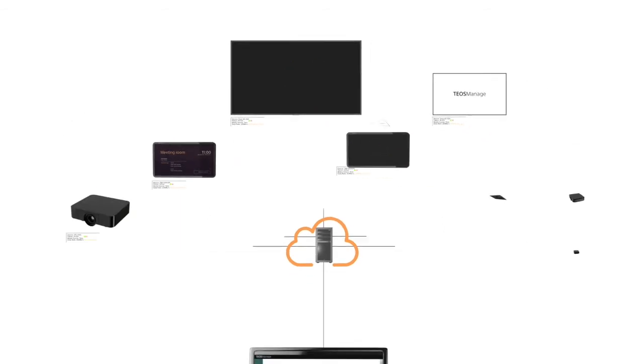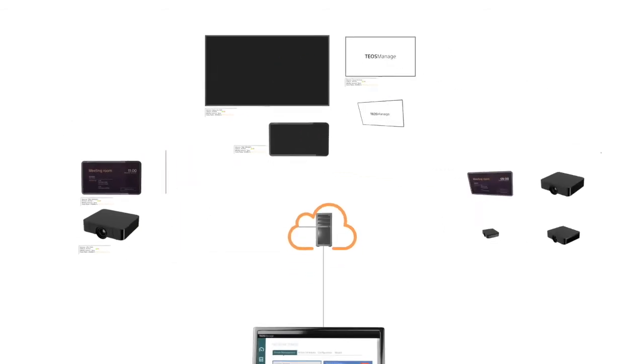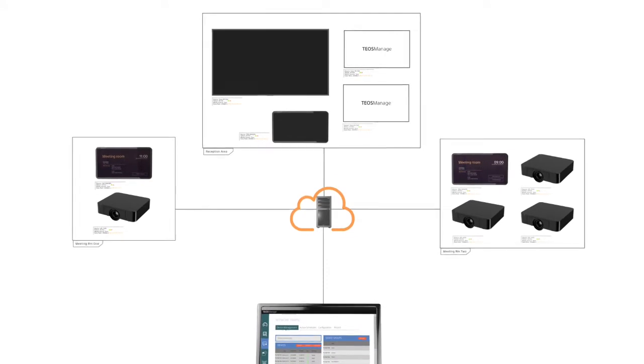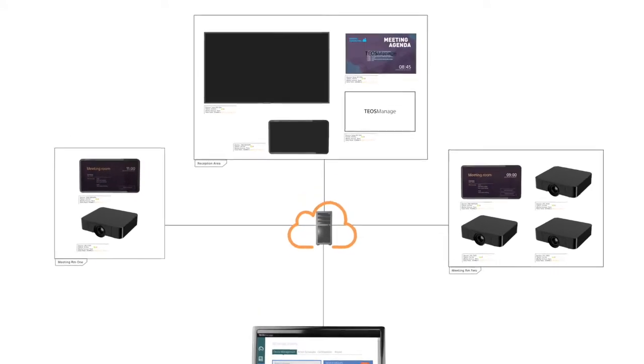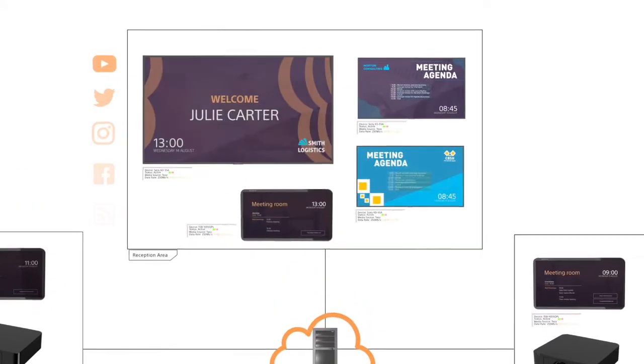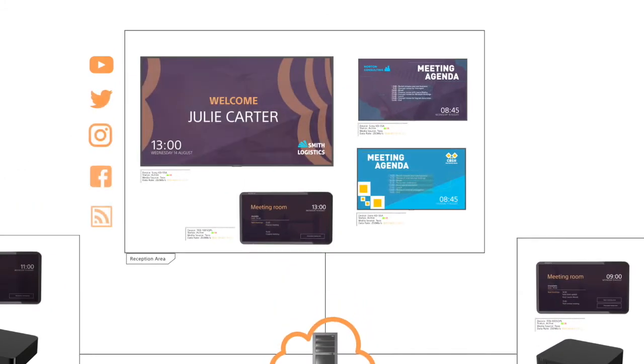Group devices by location for easier management. Schedule content play out and even create your own impressive digital signage in minutes.